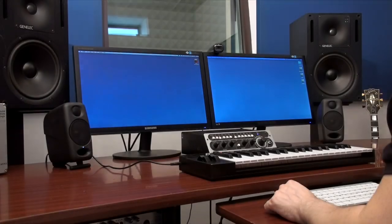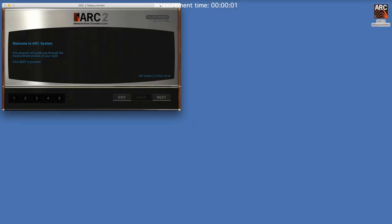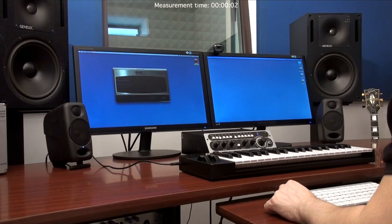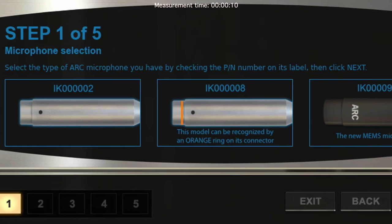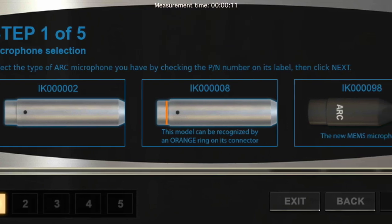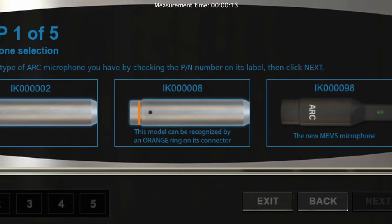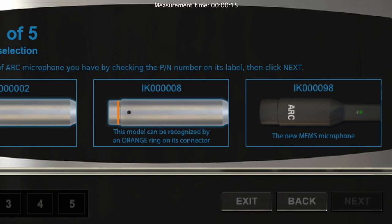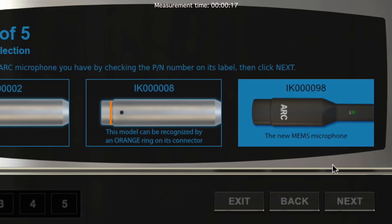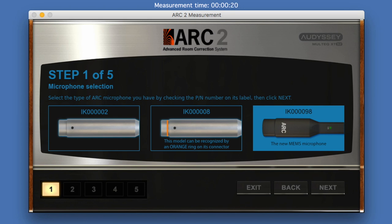First, launch the Arc 2 measurement application. Select the Arc microphone you're using to perform the measurement from the available options. To determine which microphone type you're using, simply check the PN number on the label of your microphone and then select the corresponding one. Please note only Arc microphones will work correctly with the measurement application.